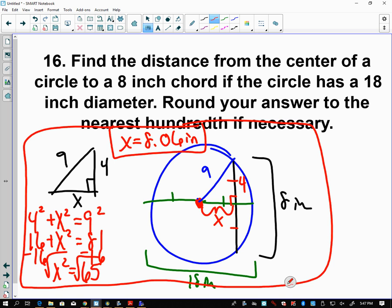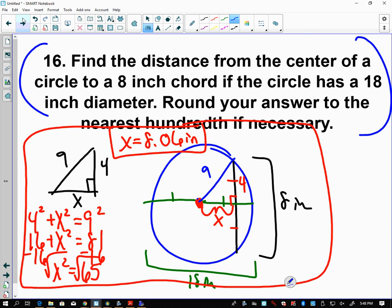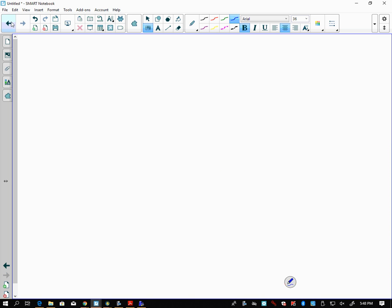So 16 plus x squared equals 81, subtract 16 from both sides: x squared equals 65. The square root of 65 to the nearest hundredth is x equals 8.06 inches. All of the setup — drawing the triangle and labeling — is part of your work. Only the circle with the chord and diameter are given to you.